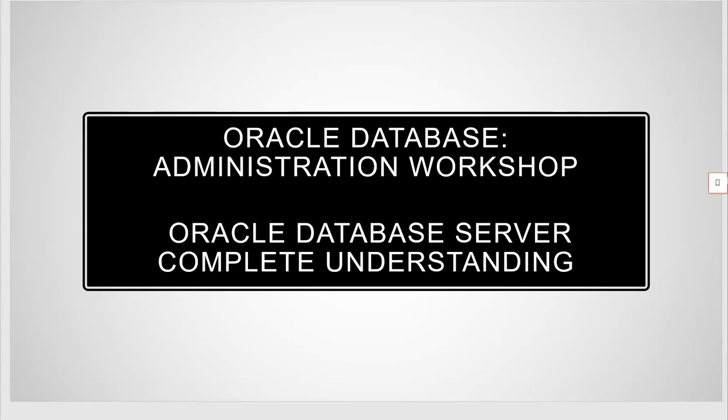Hello everyone. Welcome back to the Oracle Database Administration Workshop. Yesterday we saw a quick demonstration on the alert log, archive log mode, and how to look at the trace file, how to look into the alert log, where the alert log location is, and all those.